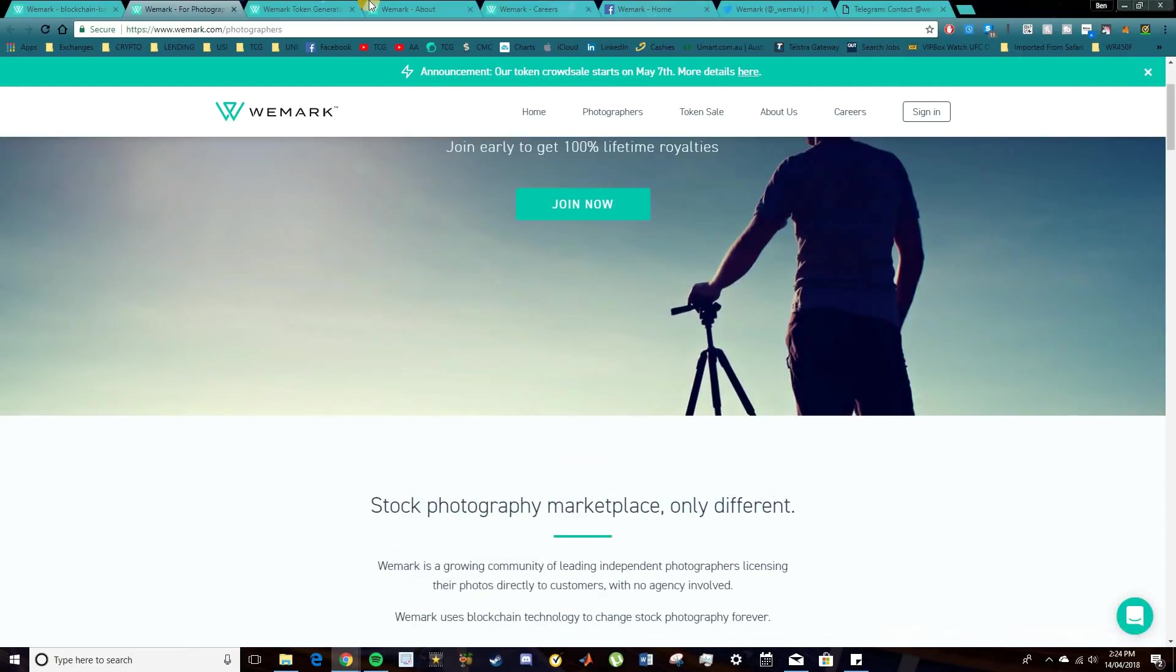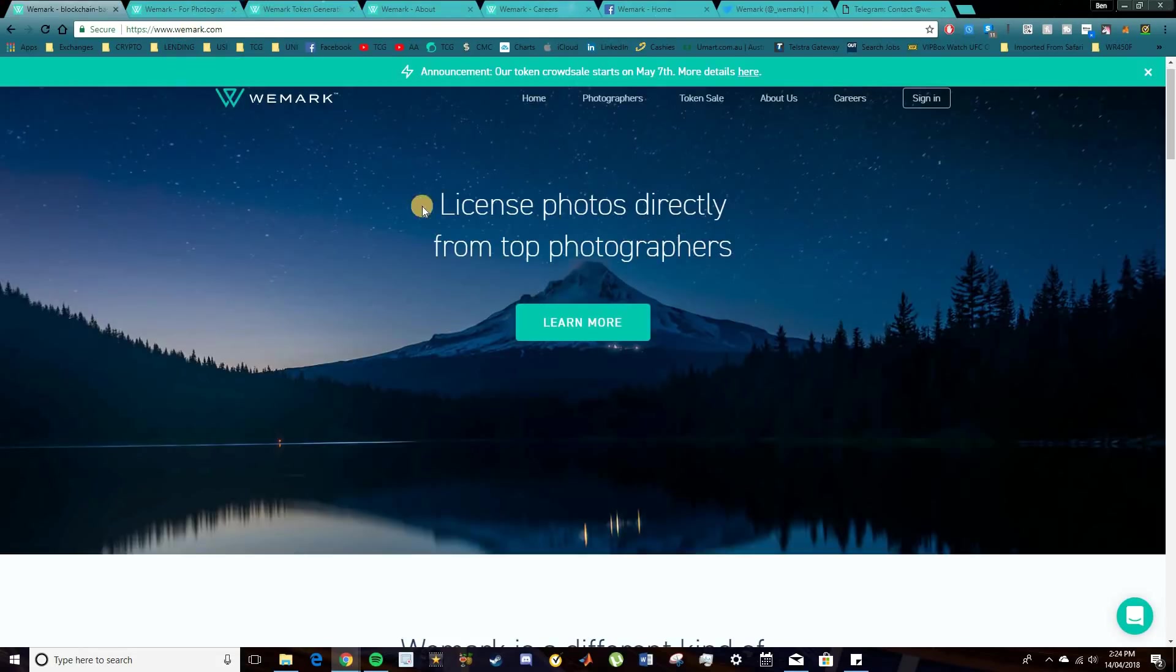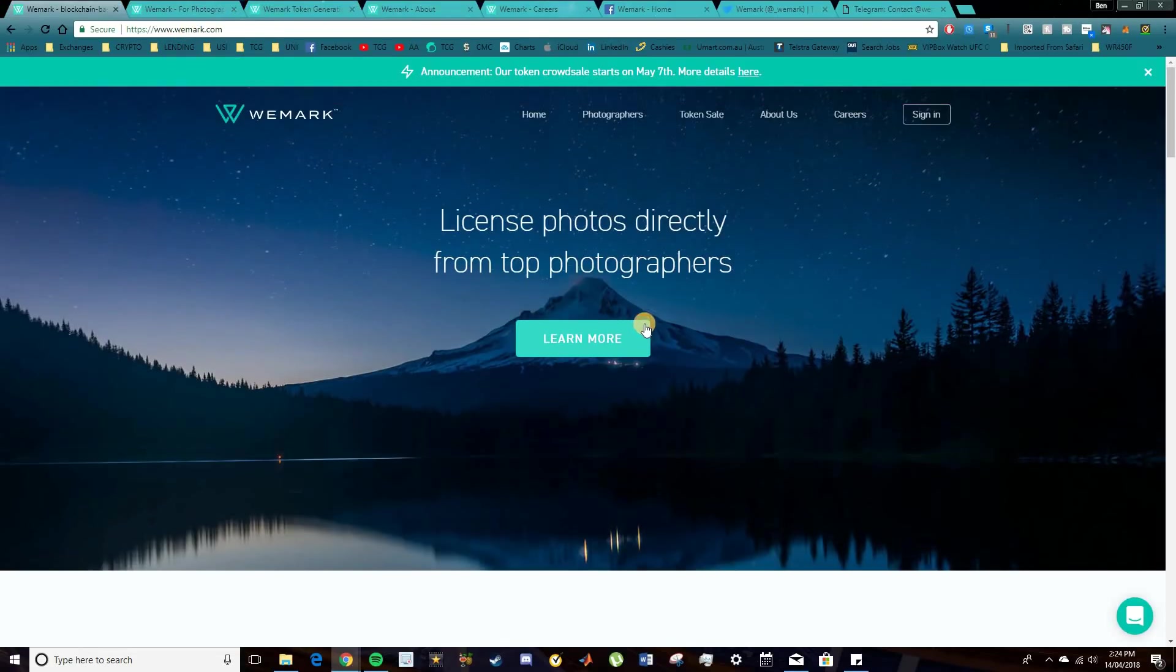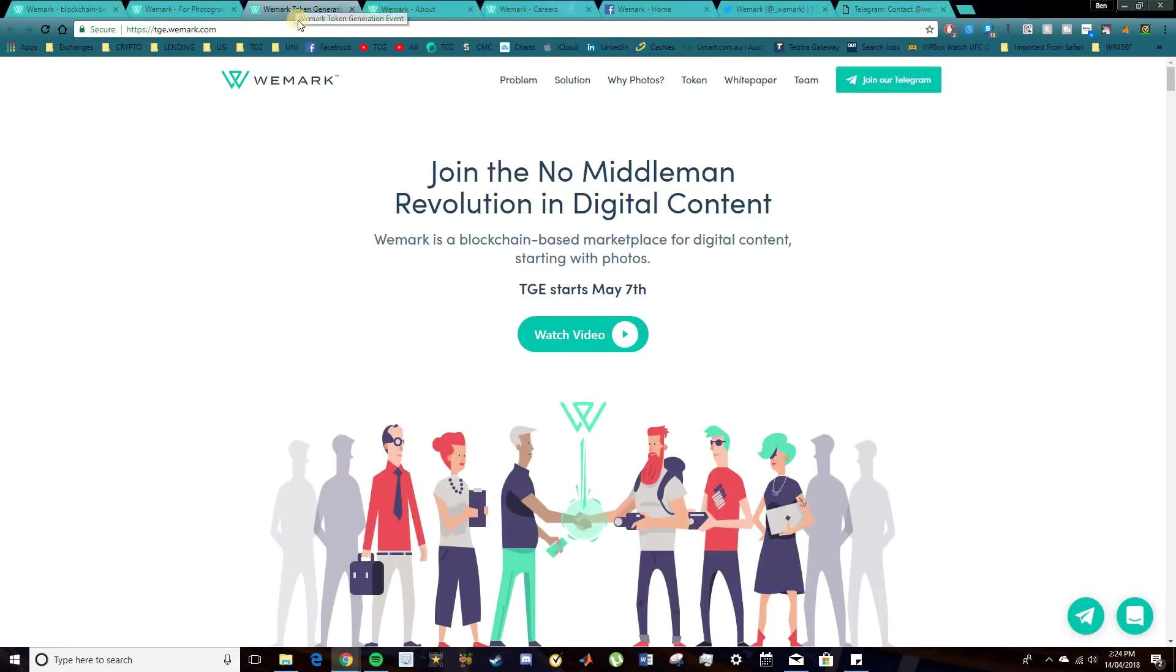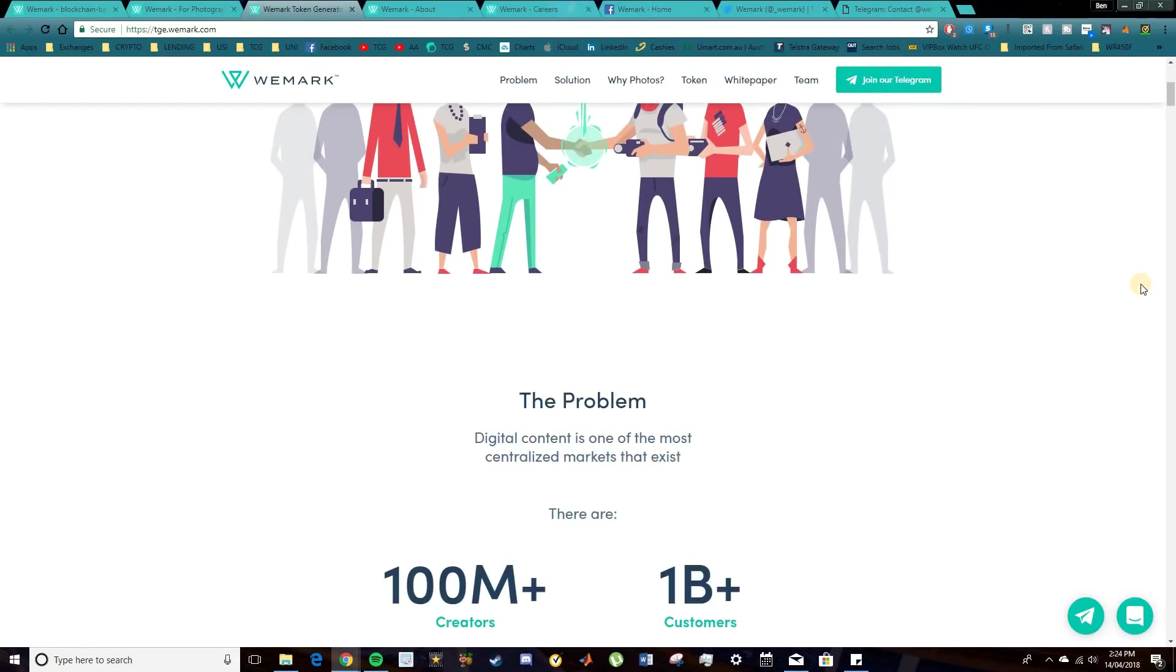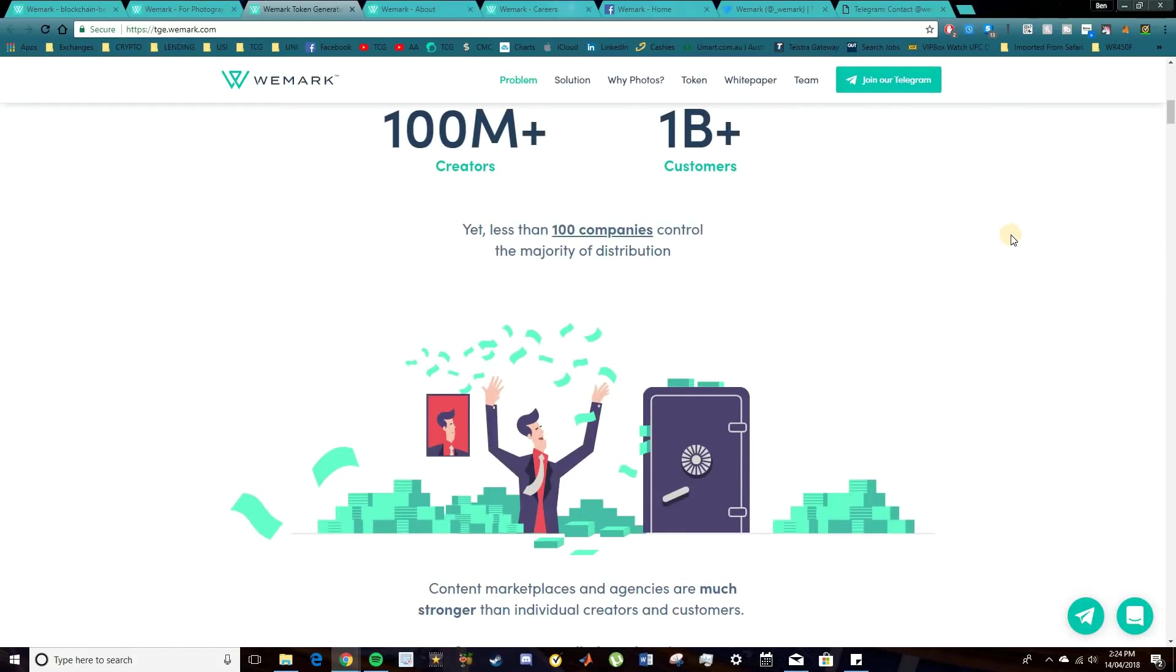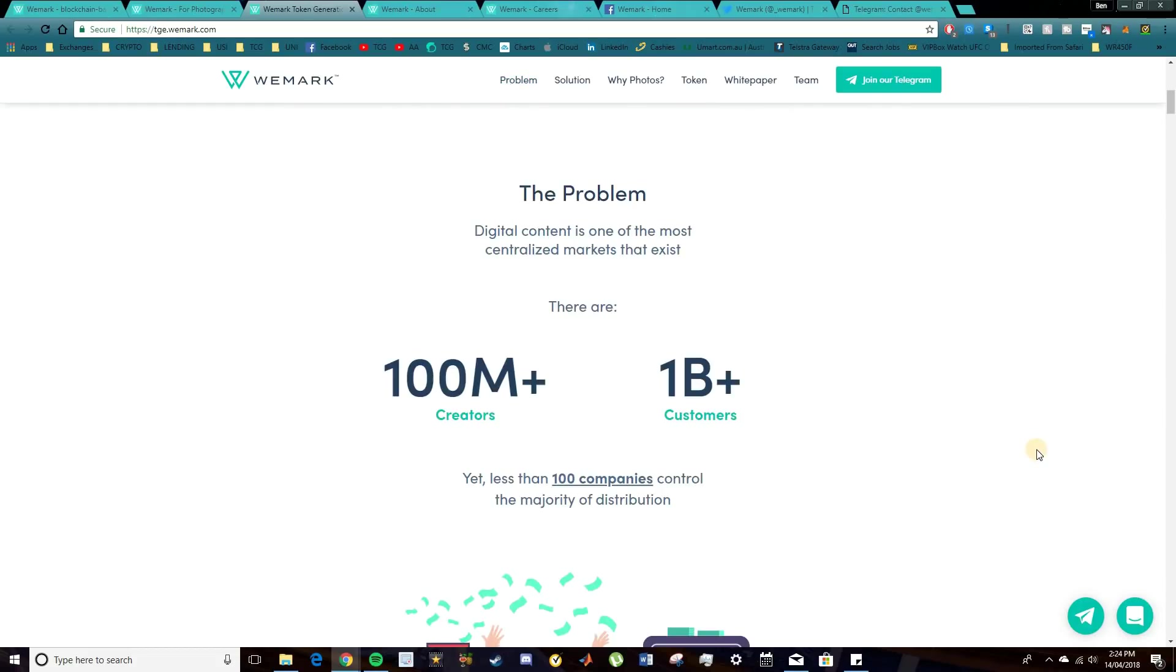But I will try to get into the tech specs for you guys. So this is their separate website. This one is simply wemark.com. Gives an overview of the company and what they're trying to do. This one here is tge.wemark. So this is more focused on the token sale itself and you can understand a bit more about why the token is needed.